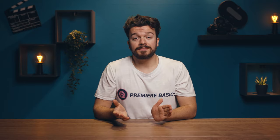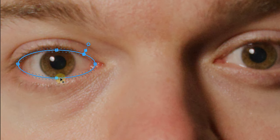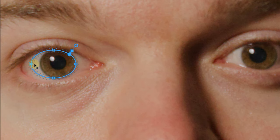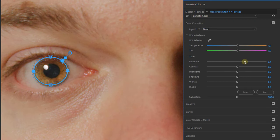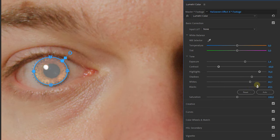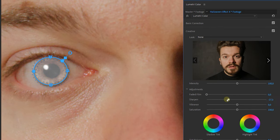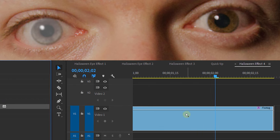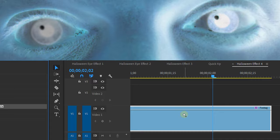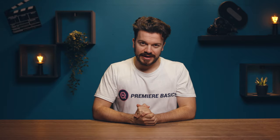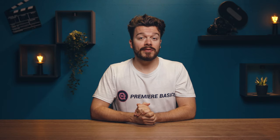The fourth effect is the dead eye. Use the Lumetri Color effect, apply a mask around the pupil, and track it. To make the eye really dull, crank up the exposure, lower the contrast, and raise the shadows, highlights, whites, and blacks. Then lower the saturation, and from the Creative tab, unsharpen the eye. You can also make a glowing eye with this, and if you want it even creepier, apply the Invert effect to it as well. Don't forget to mask and track that mask again.